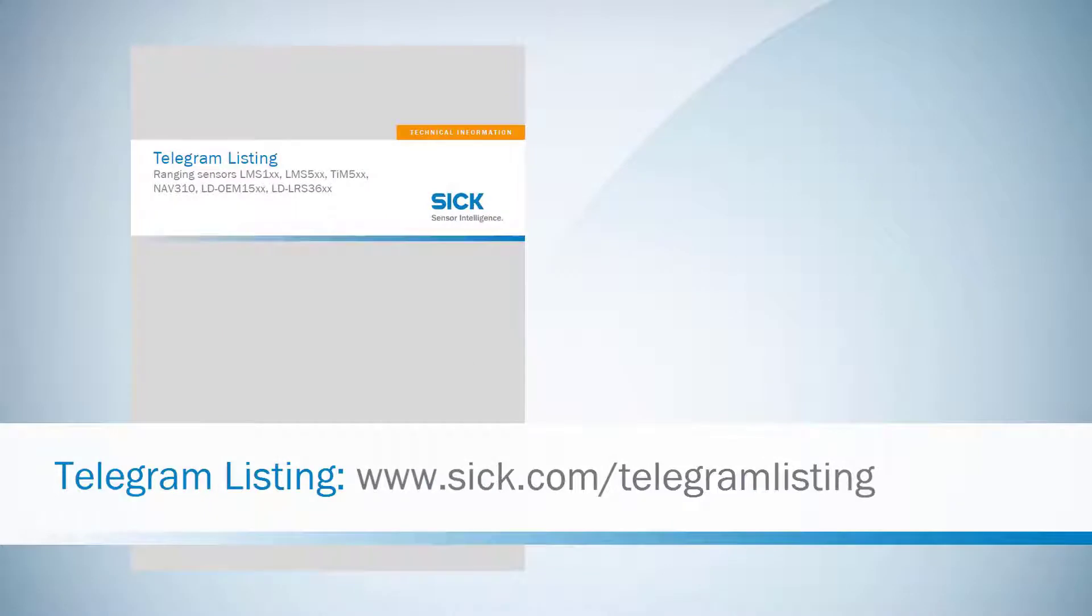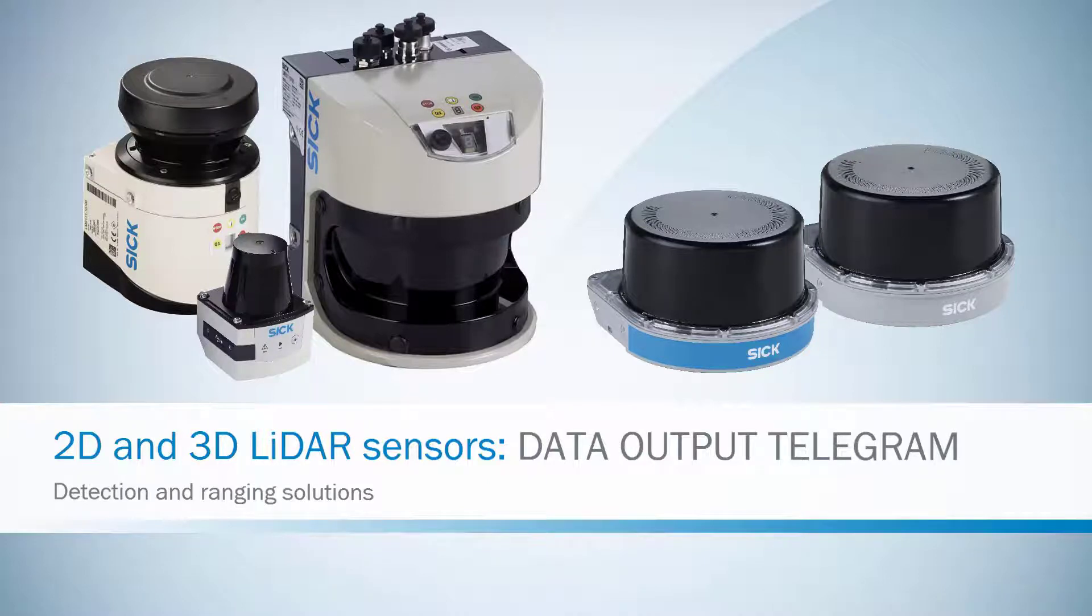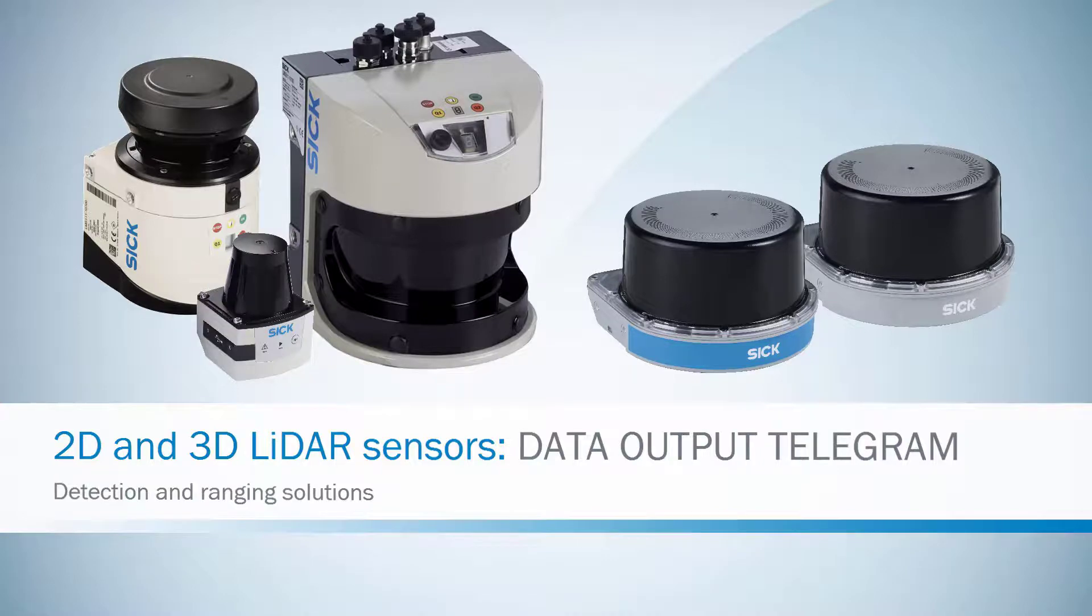The detailed telegram description can be found in the telegram listing document. This tutorial introduced the data output of the different SICK 2D laser scanners and the MRS1000 3D laser scanner.